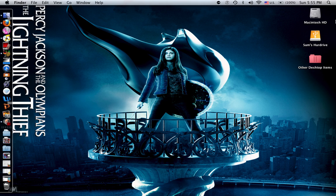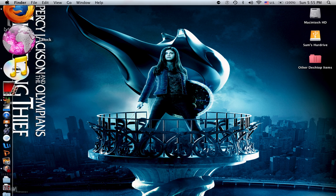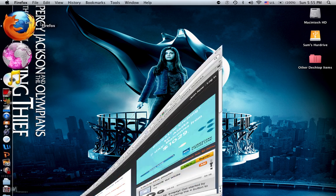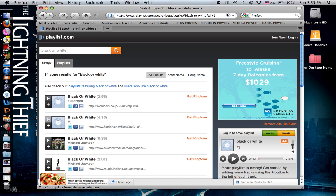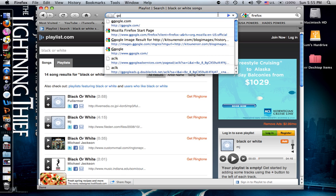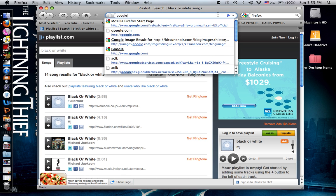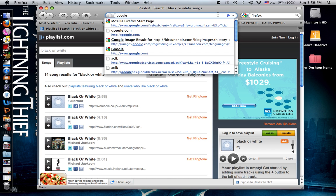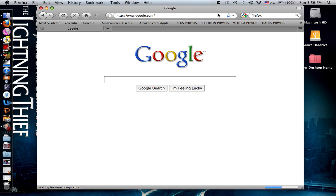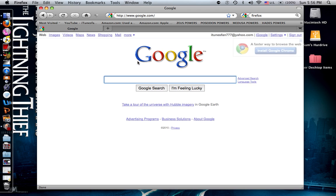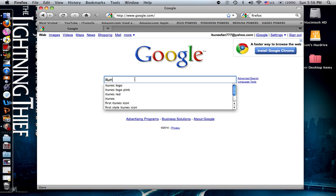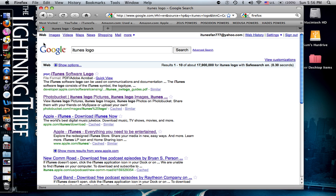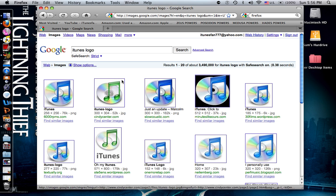So the first thing you do is choose any internet browser and Google.com. Now, sorry, this only works with a Mac. And then type in iTunes logo. Google search. And then images.